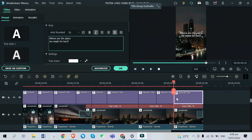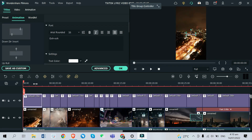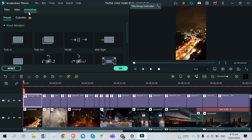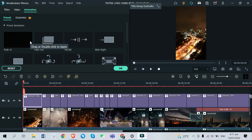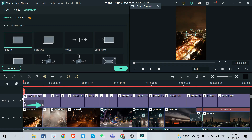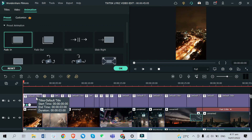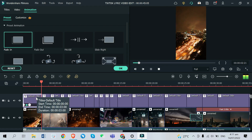Now that I'm done adding all the lyrics on the video, the last thing I need to do is put an animation for every title or text clip. To do that, just go to the title clip's Animation tab and pick whatever you like for your text. In my case, I will just put a fade in for every text. You can easily drag and drop them to the title clip where you want to add it.